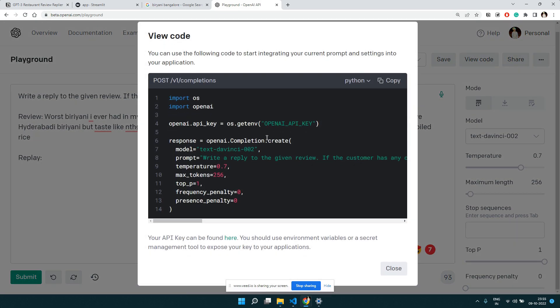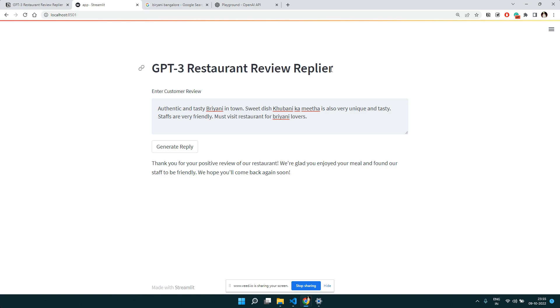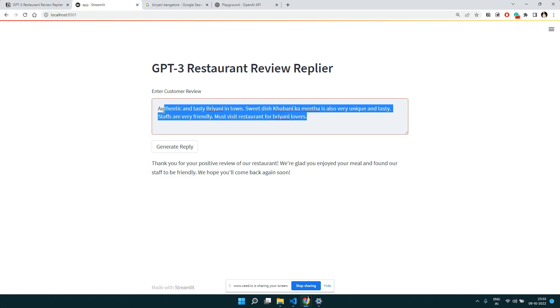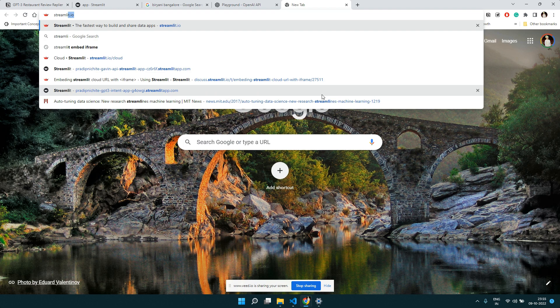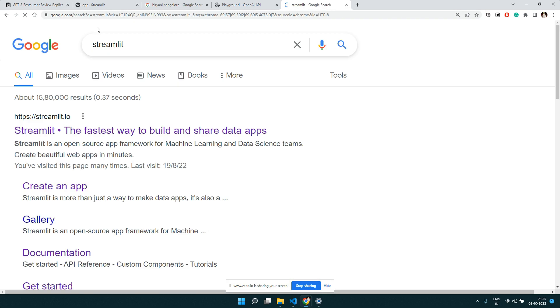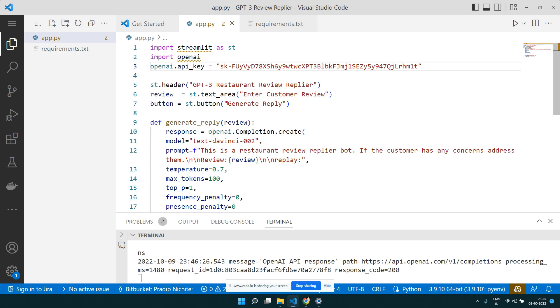Now let's go to our Streamlit application. It has a header — the title of what we do — an input field where the user can paste a review, a button, and an output area. If you're not familiar with Streamlit, visit their website — they have good documentation. I've also used Streamlit in multiple videos, and I'll explain what we're using here.